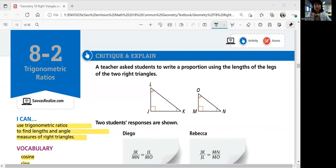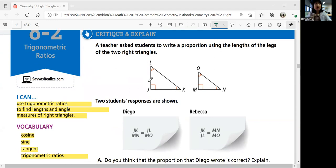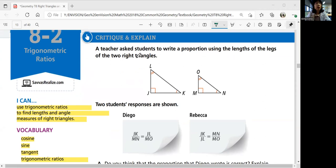Hello, everyone. This is Geometry lesson 8-2, Trigonometric Ratios. In this lesson, we'll be able to use trigonometric ratios to find lengths and angle measures of right triangles. Some key vocabularies are cosine, sine, tangent, and trigonometric ratios. I know some of you or many of you have not yet been introduced to trigonometry yet, and that's totally fine. This is a good introduction from a geometry perspective.